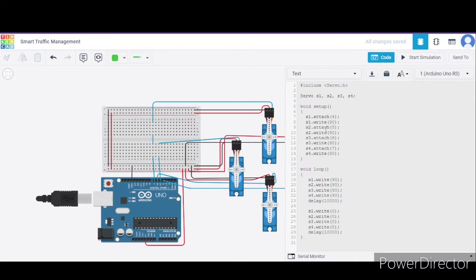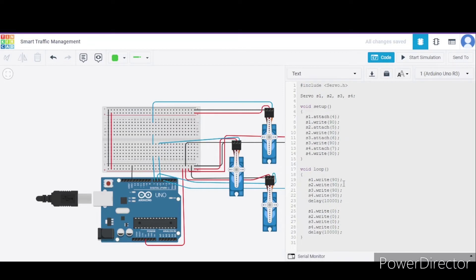After that, we have written 90 degrees initially to each of these servos. Now in the loop function, we are writing each of the servos to 90 degrees initially for 10 seconds, and after that to 0 degrees for 10 seconds.